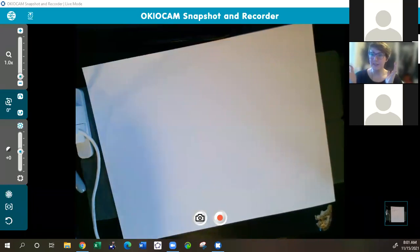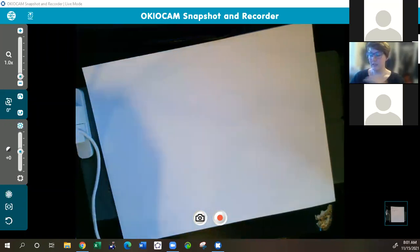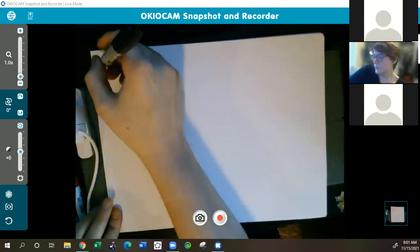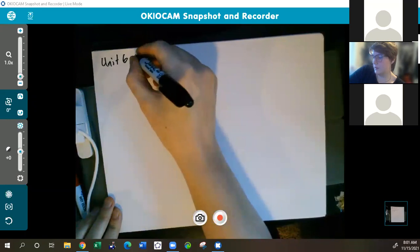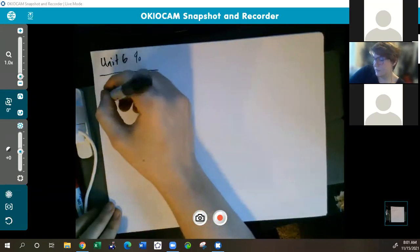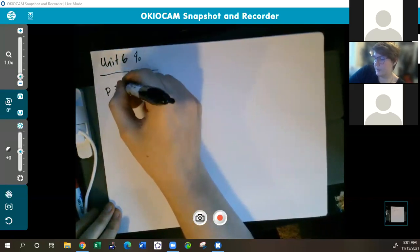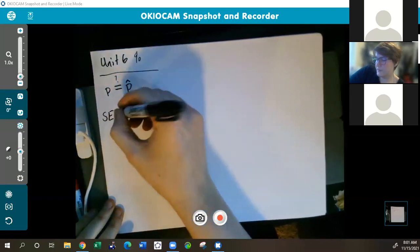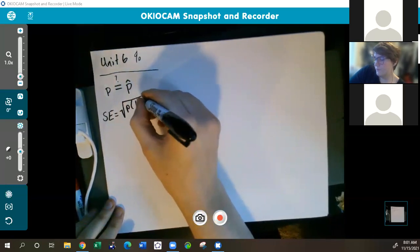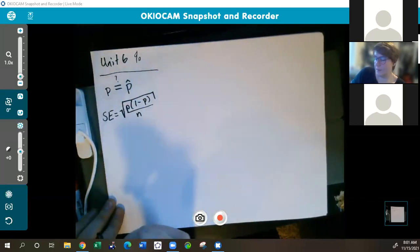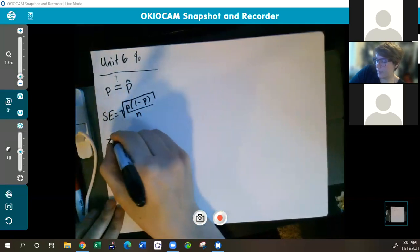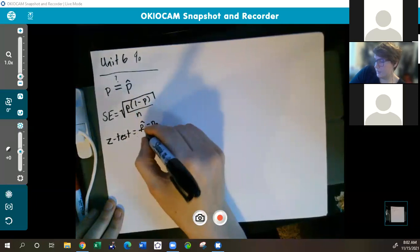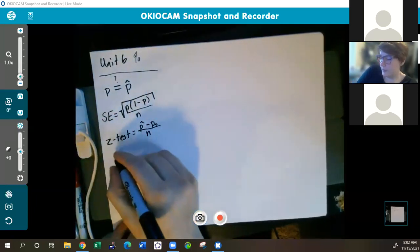The first thing we're going to do before we start Unit 8 is summarize what we learned in Units 6 and 7. In Unit 6, we were looking at comparing percentages — specifically comparing p to p-hat. We had our standard error formula, which was p times one minus p divided by n. We also had our z test statistic, which was p-hat minus p-naught divided by n.